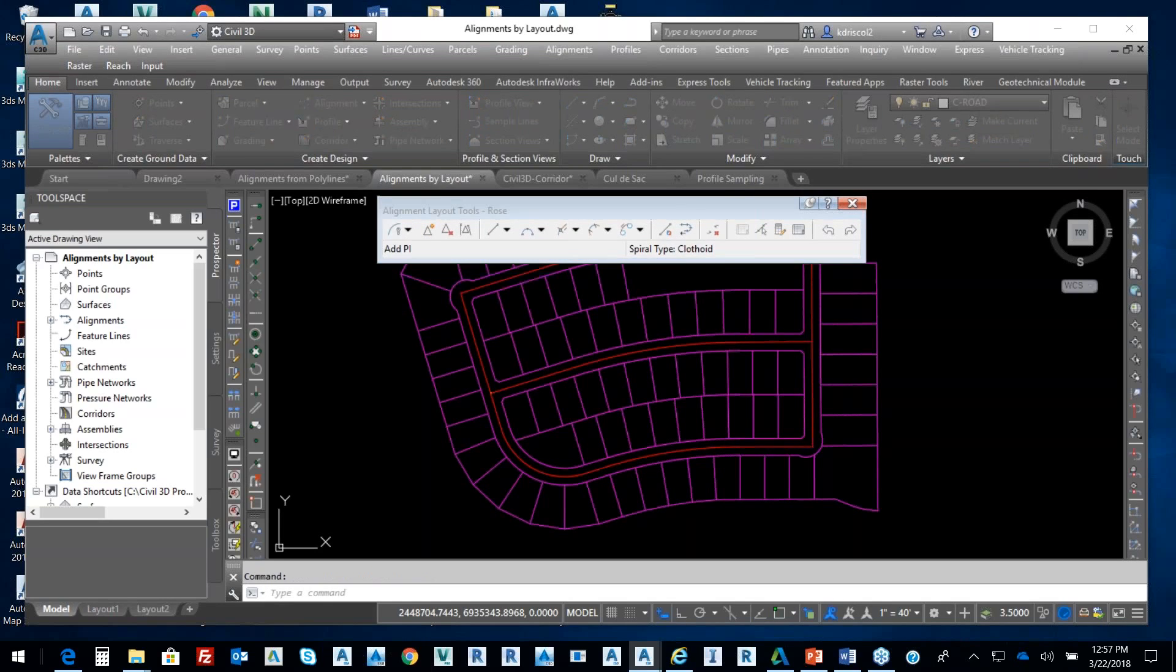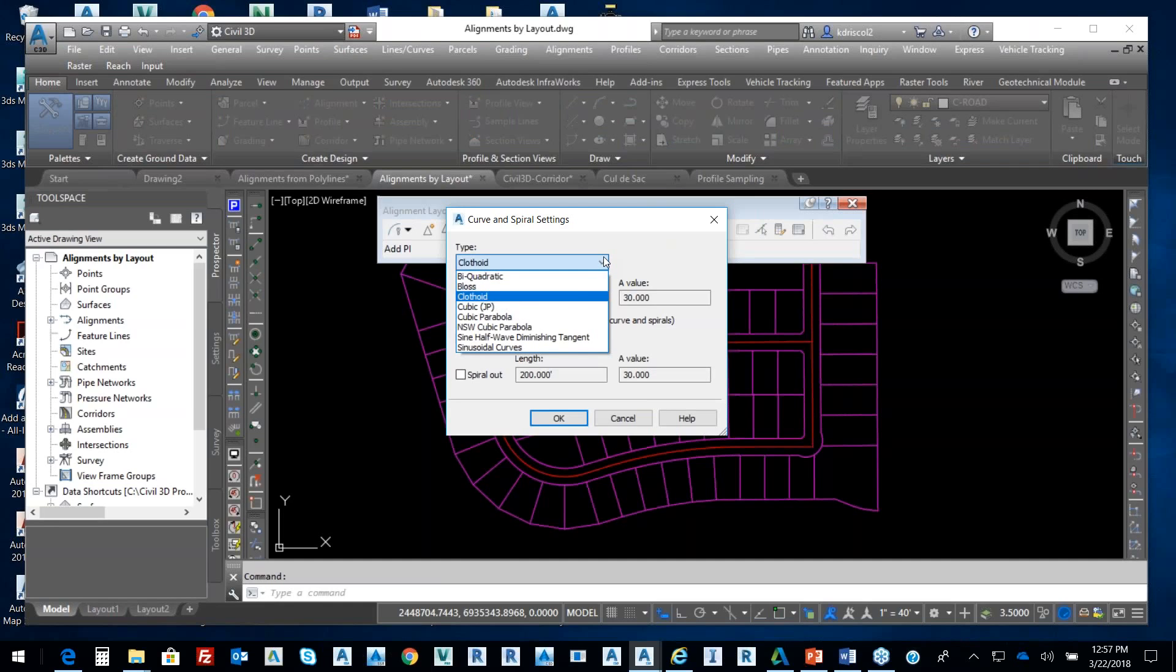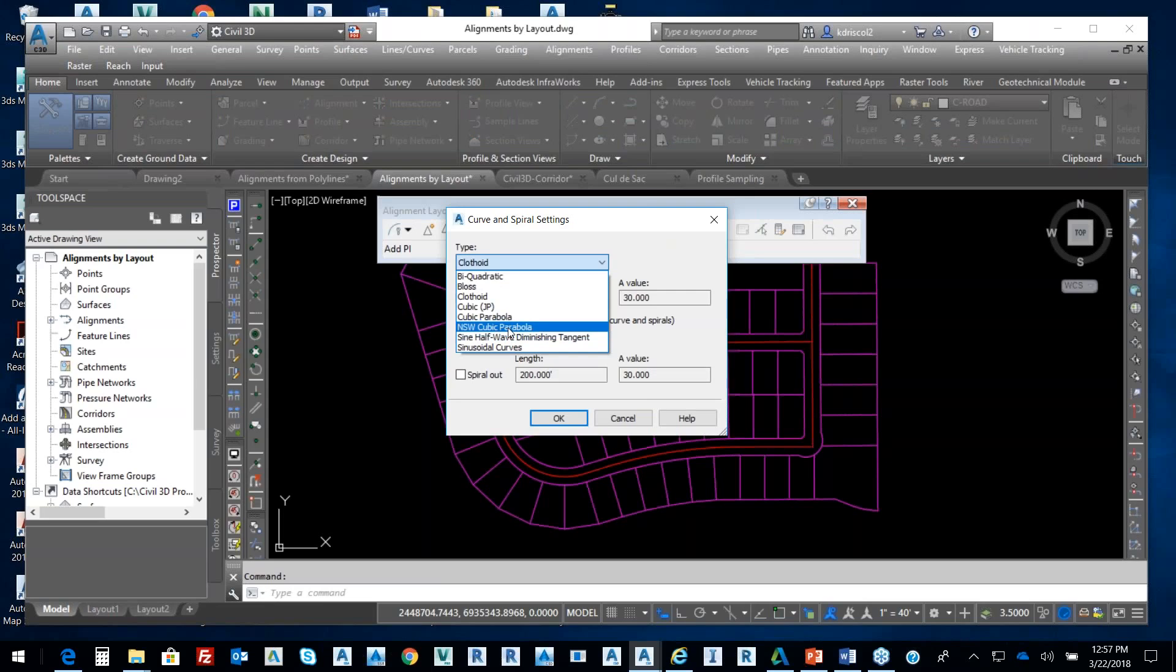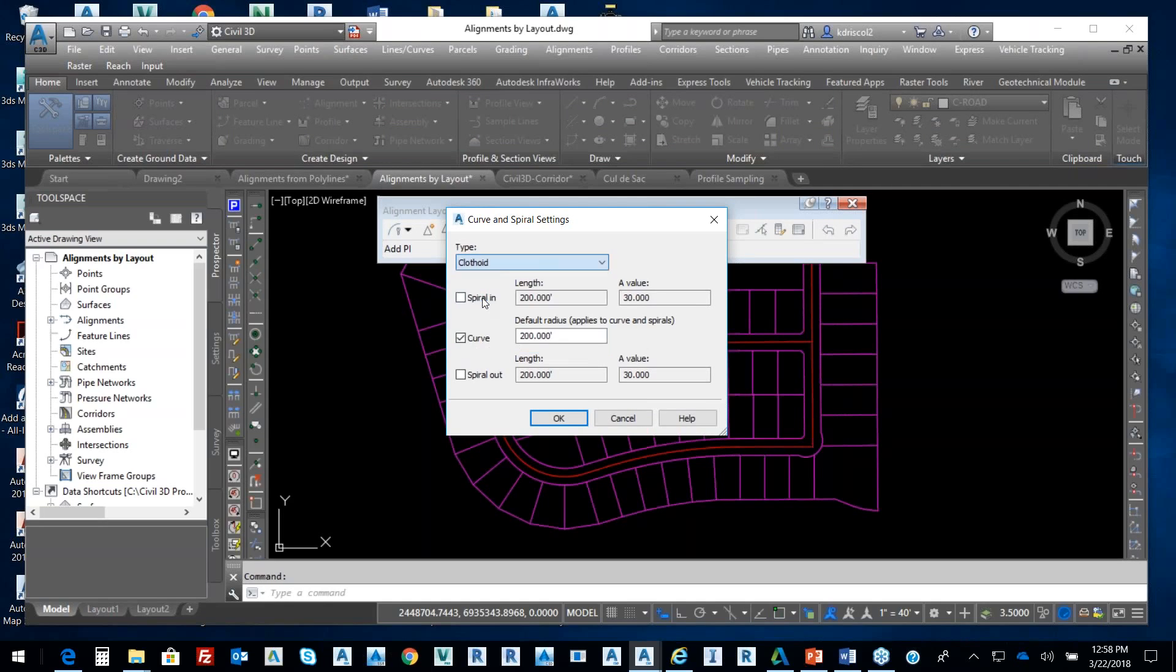From that, I have some parameters up here. If I select this arrow down, I have curve and spiral settings. We're going to use a clothoid curve. There's different types of curves - cubic parabola, sinusoidal, bi-quadratic used over in Japan and China for high-speed rail. In the States, we want to use clothoid.